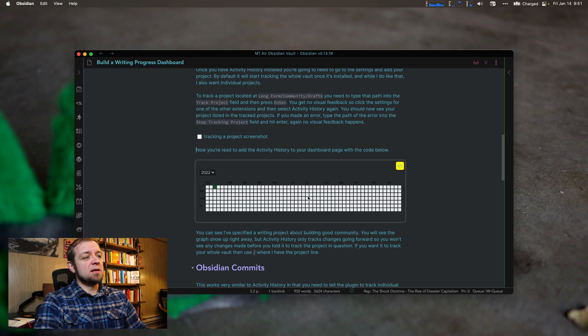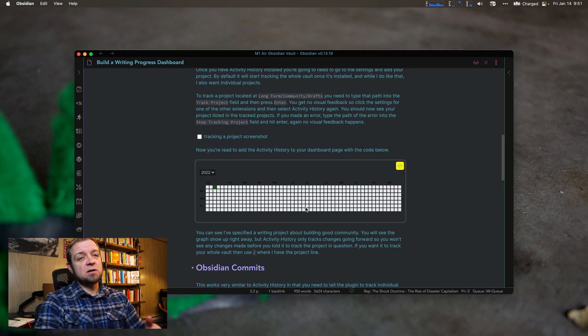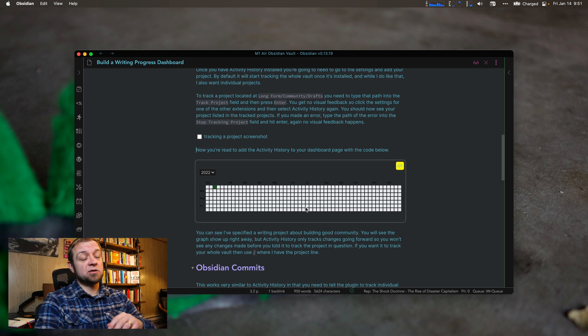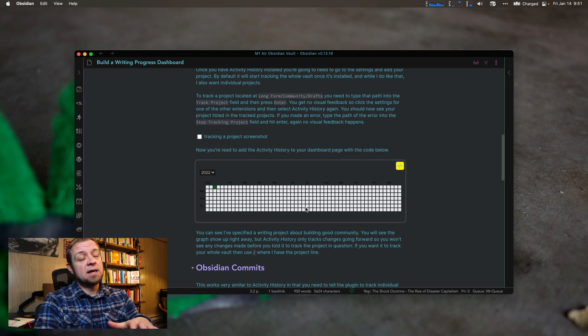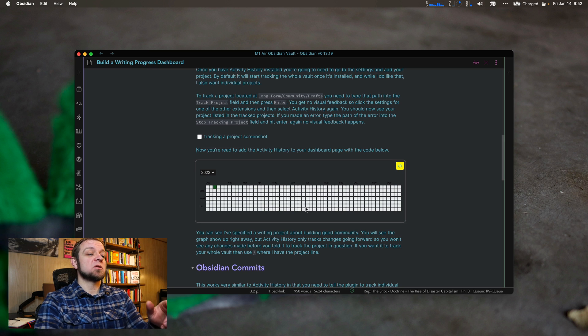That's activity history. And that will give me this type of view right here. By default, it does your whole vault with slash, just the slash being the whole vault. But if you tell it to track individual projects, you can track them.